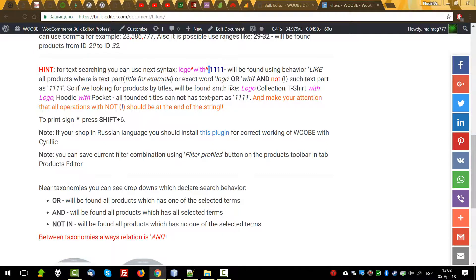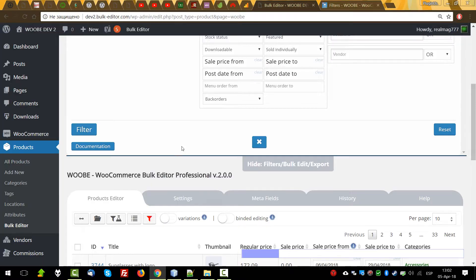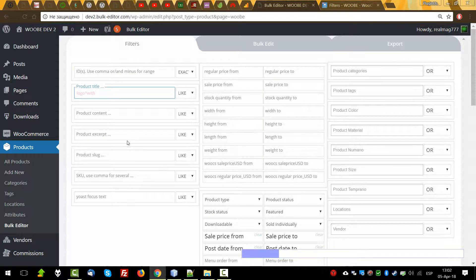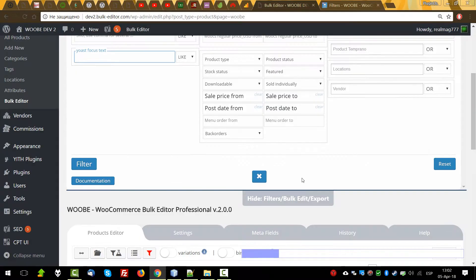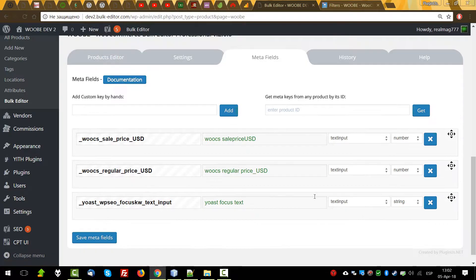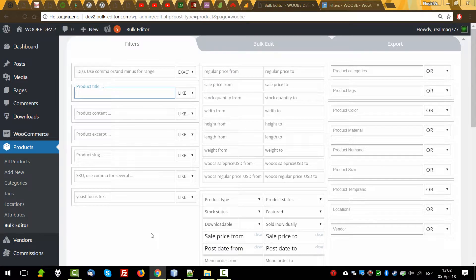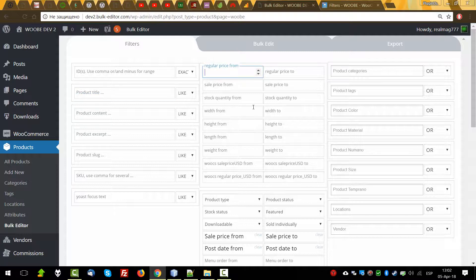Product content, product excerpt, product label, and meta title which we added in the previous video — here they have the same behavior as the product title. Now let's review fields which operate with numbers.